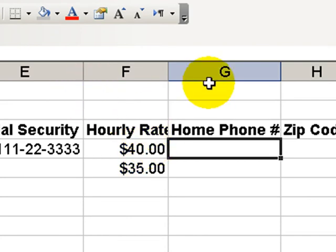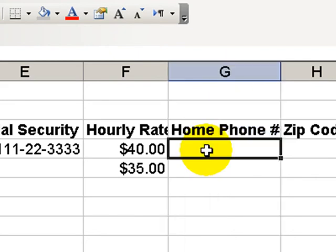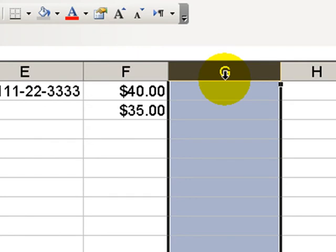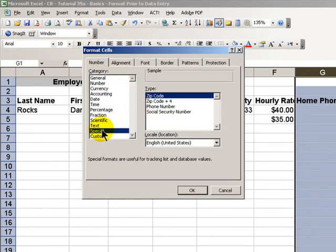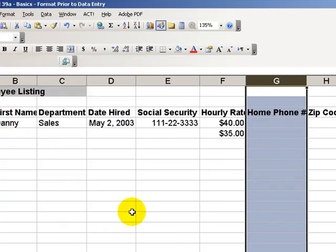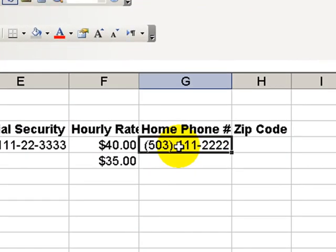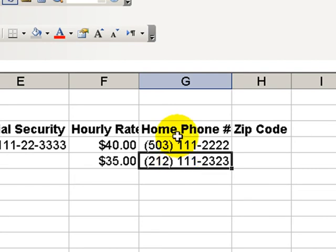For home phone numbers, it's similar — we have categories within the Special category. For the home number, you might have inconsistencies: do you include the parentheses around the area code, and where do you put the hyphens? Save yourself the time and aggravation. Keep your data consistent by formatting the cell before you start entry. Go to Format Cells, choose Special, and there's a special formatting for phone numbers. So if I put in 5031112222, Excel supplies the formatting, and every entry — like 2121112323 — will be consistently formatted without extra effort.